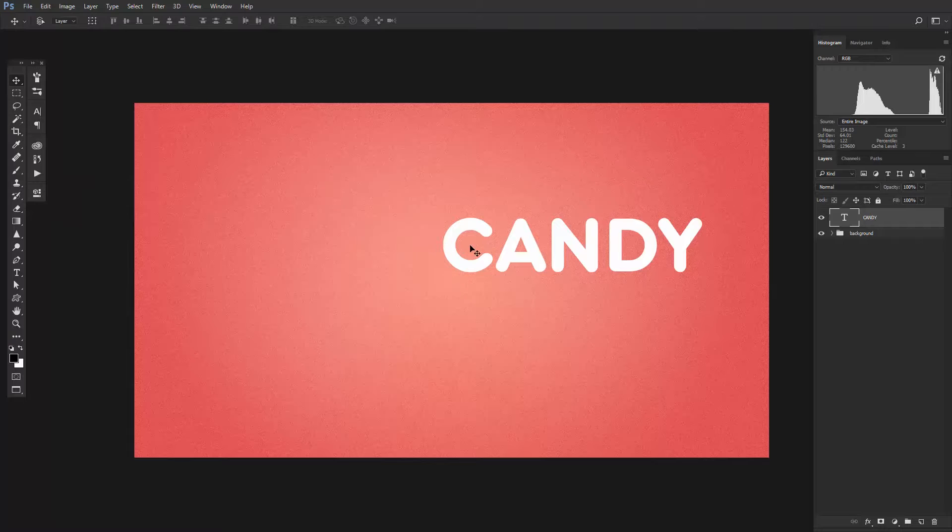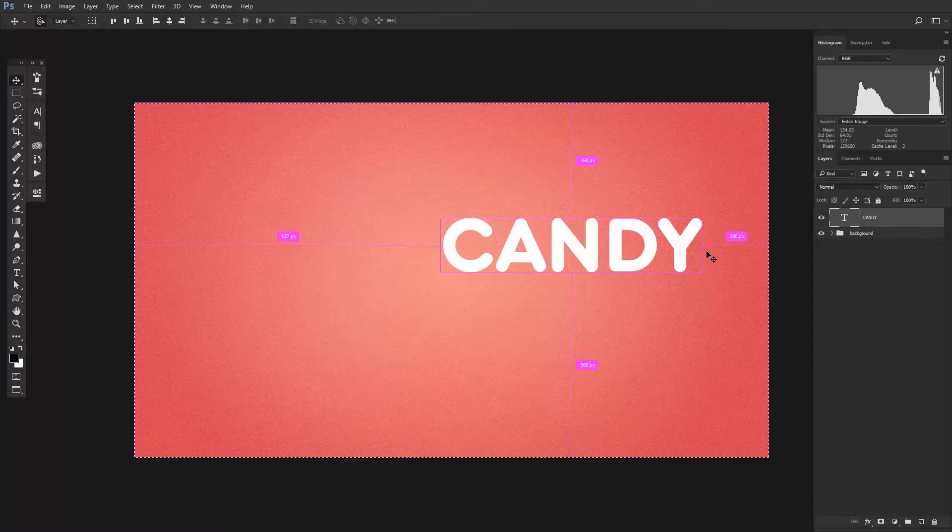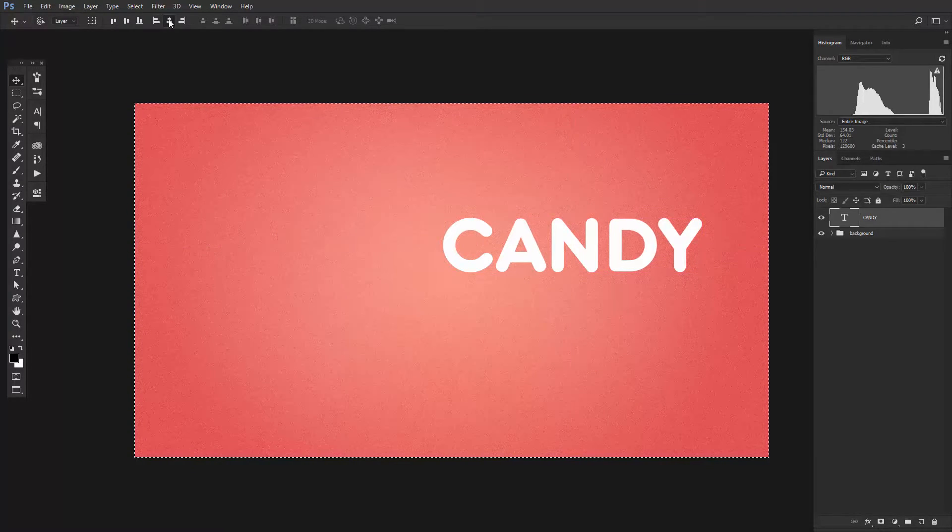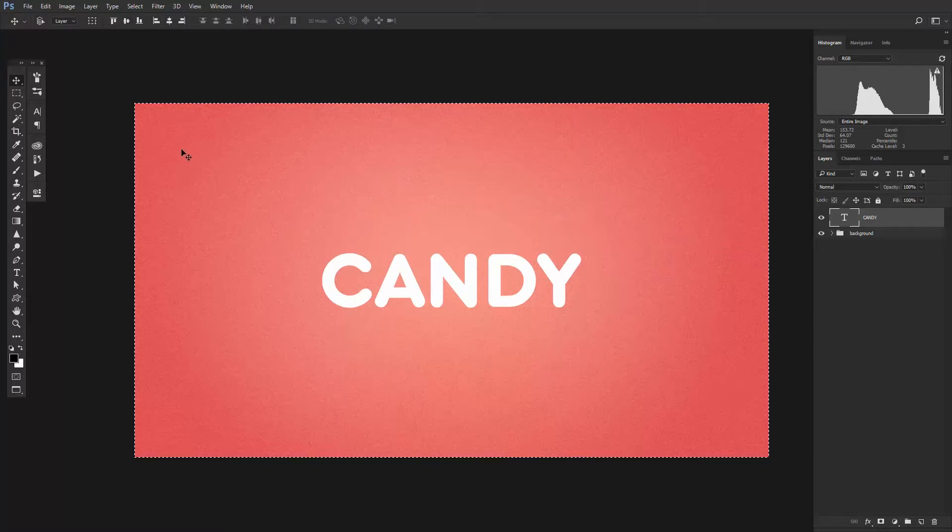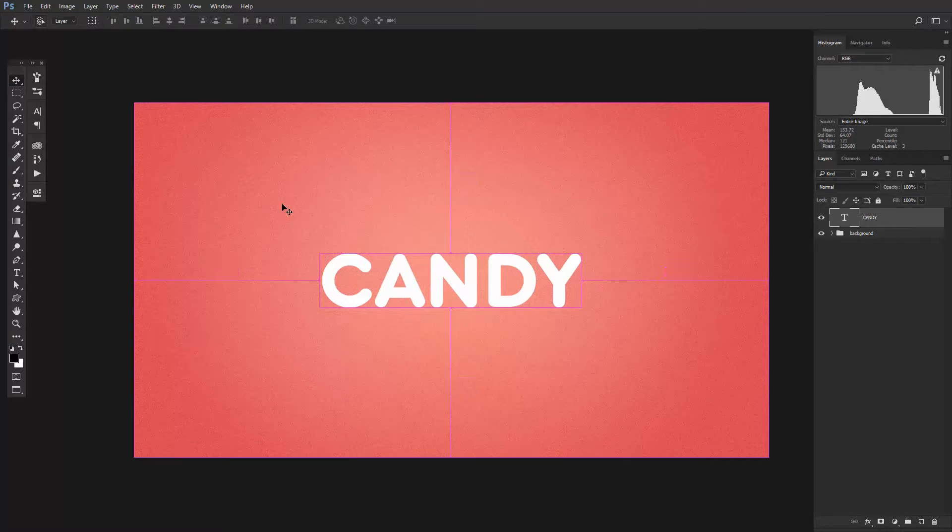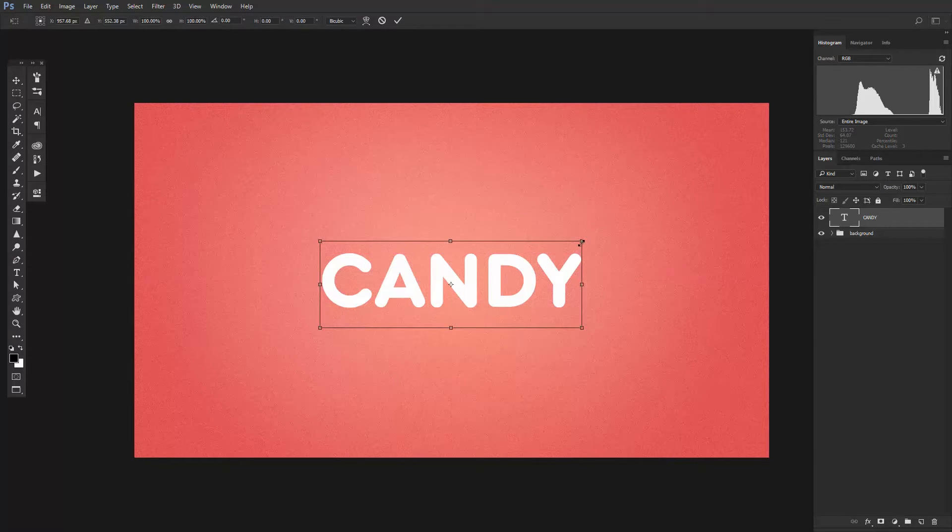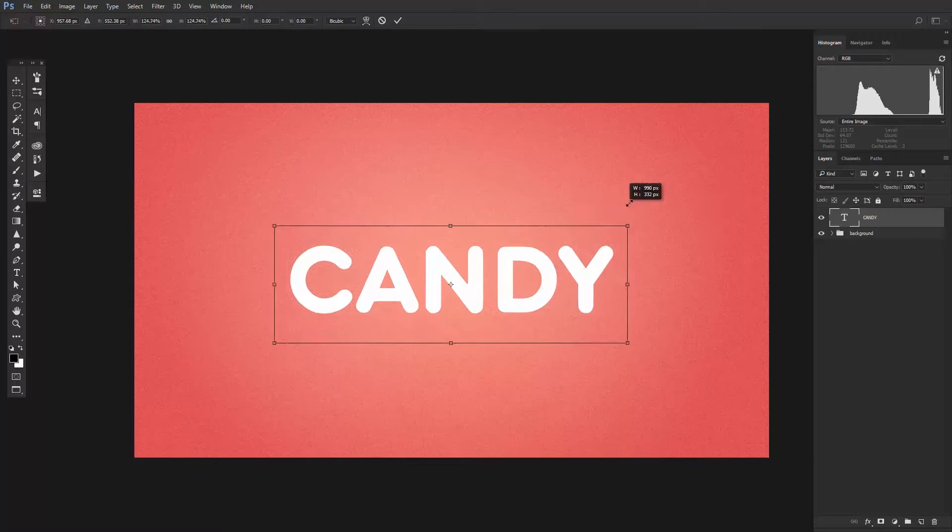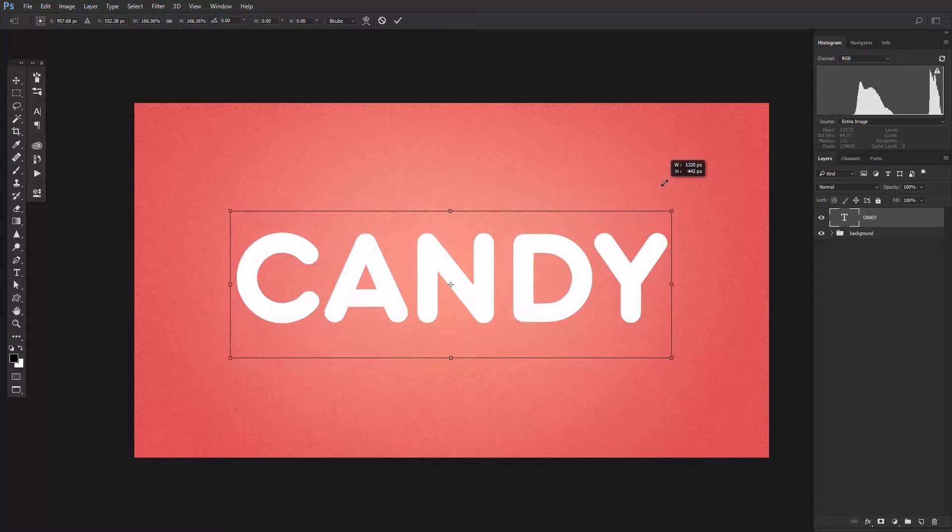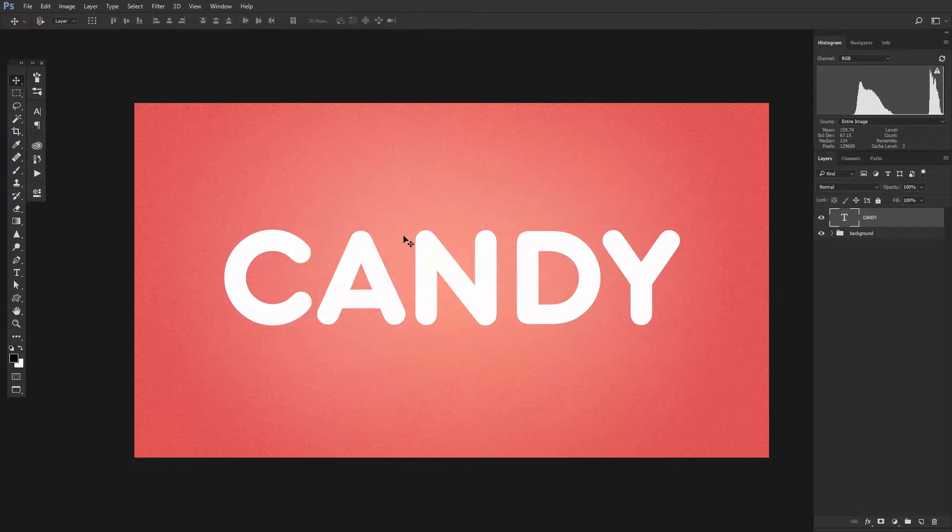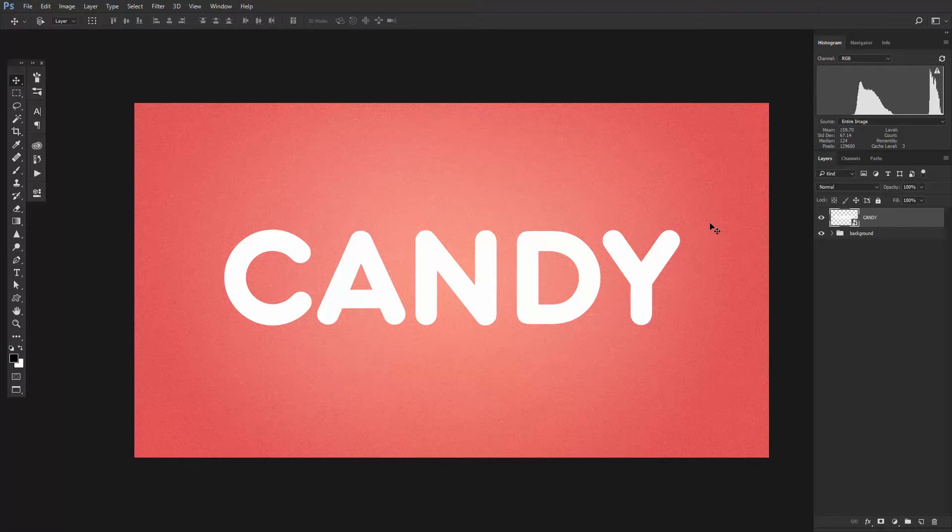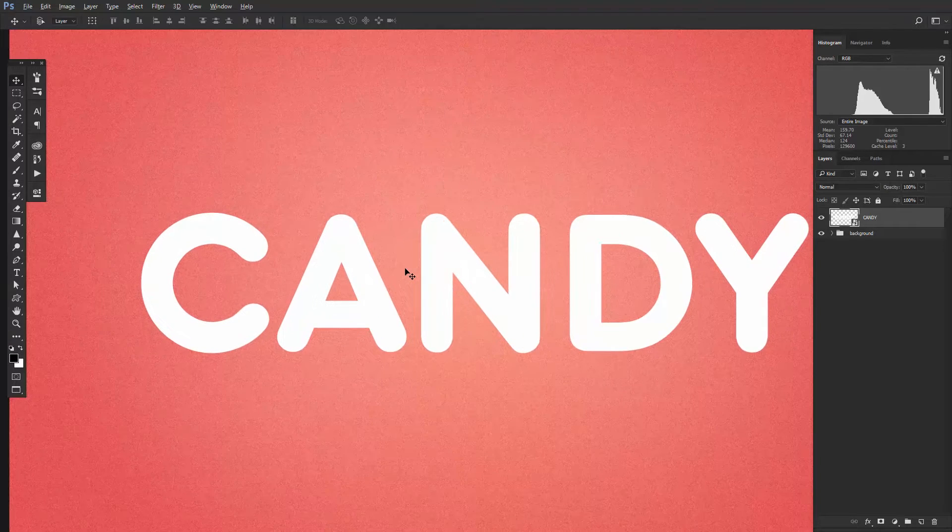Hit Control plus A to select everything and center the text with the horizontal and vertical align buttons at the top. Press Control D to deselect. Before you start, you need to convert the text layer to a smart object by right-clicking on the layer and selecting Convert to Smart Object. This is really important if you want to edit the text later on.